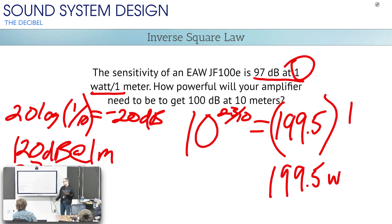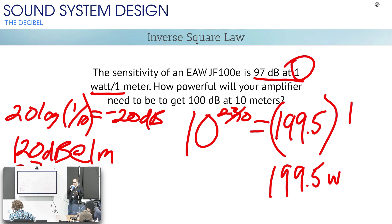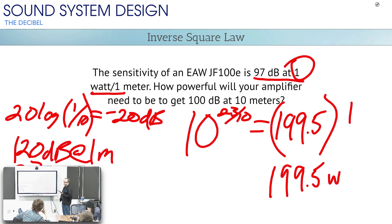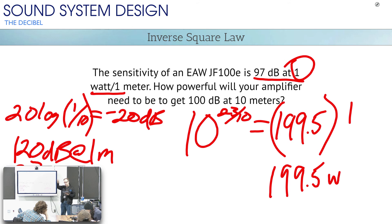If I can find an amplifier capable of generating 200 watts into that loudspeaker, I could generate 100 dB at 10 meters, no problem. That JF100 has more than one driver in it — they've already figured out how the power gets divided between the drivers through a crossover circuit. And ultimately, the watt rating they give you already accounts for the entire system.